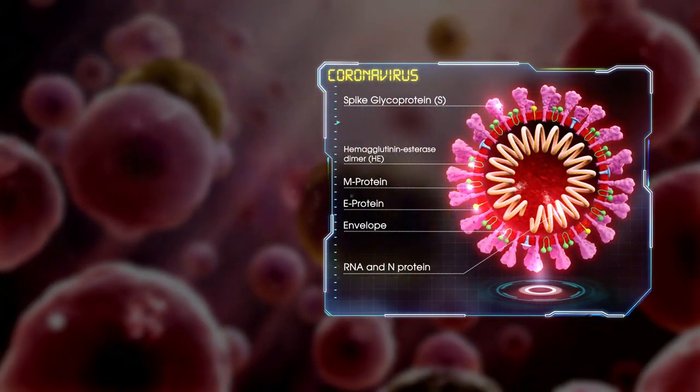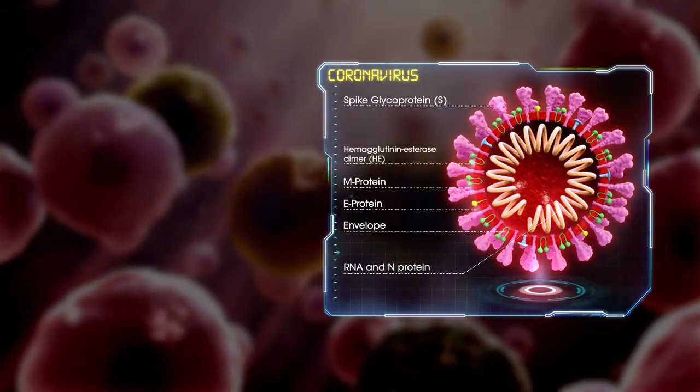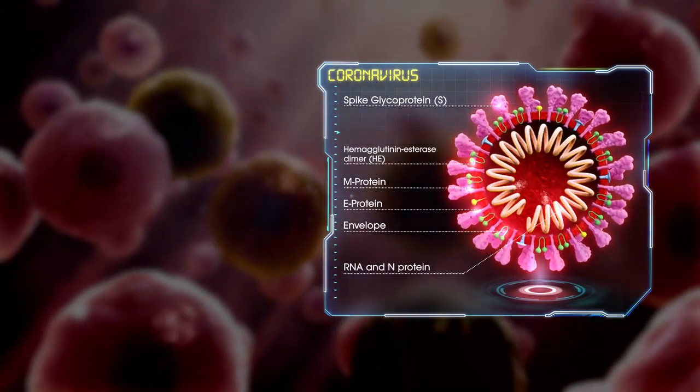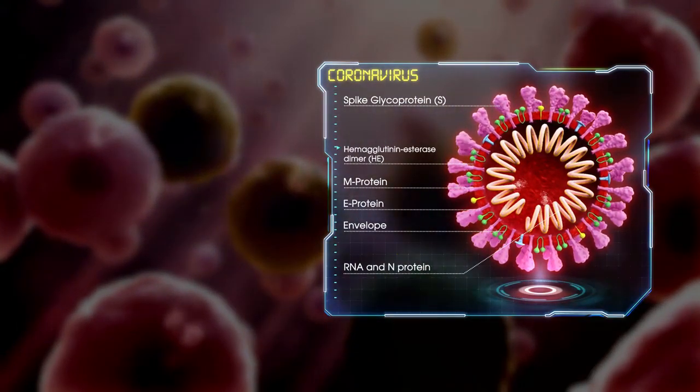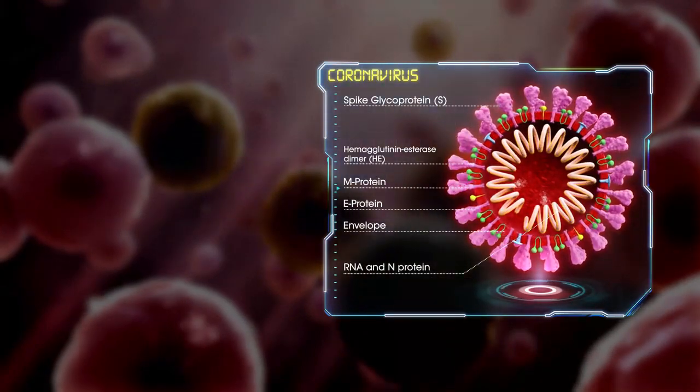On the surface of the virion are S and HE proteins. The structure of 2019 novel coronavirus is a mutation.